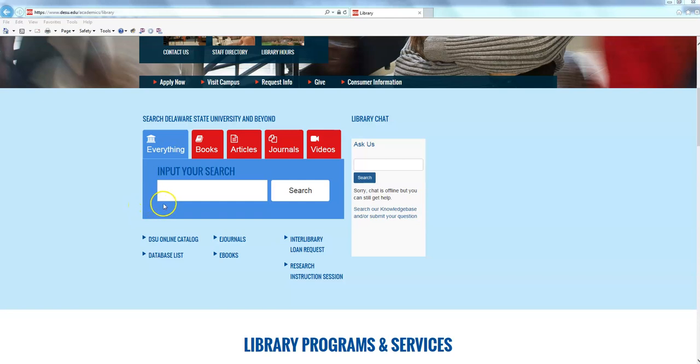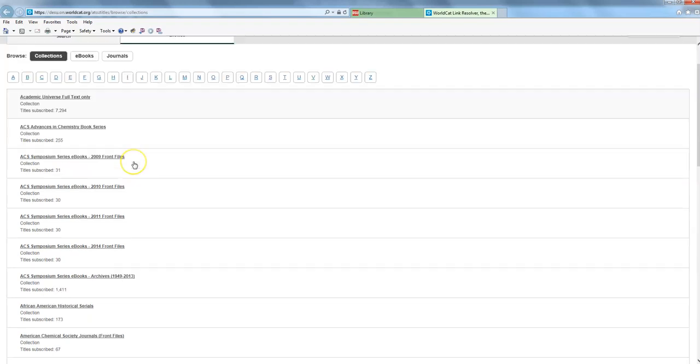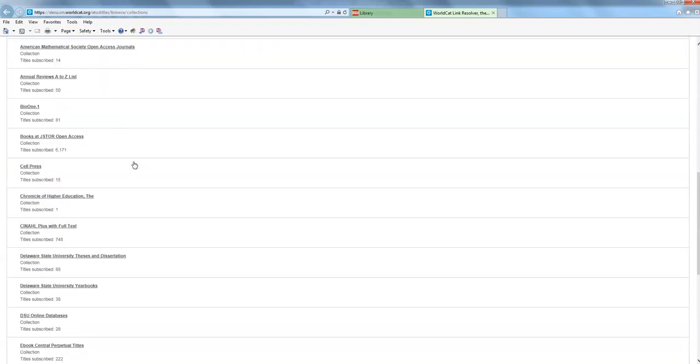But we have other tools that you can also use to find journal articles in particular and I'm going to take you to one of them. These are called databases and you can actually access a list of them just by clicking on this database list link right here underneath that same search box that we were using in the previous video. And this takes me to an alphabetical listing of all the databases that the library either owns or provides access to. See it's actually a pretty long list.